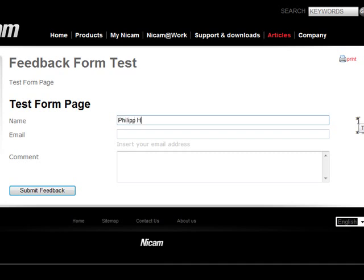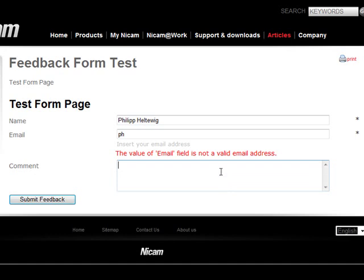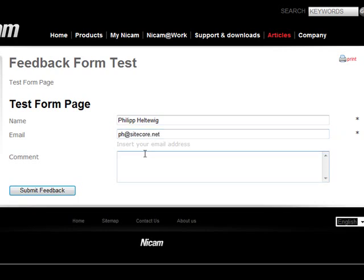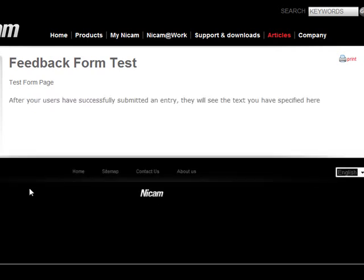So I put in my name, I put in an email address and I intentionally put in an email address which is not valid. So I just put in pH and you can see it's instantly validated and it says the value of email field is not a valid email address. So I put in my correct email address and then I put in a comment. Press submit feedback and then I get a feedback message which you can also set when you create the form.